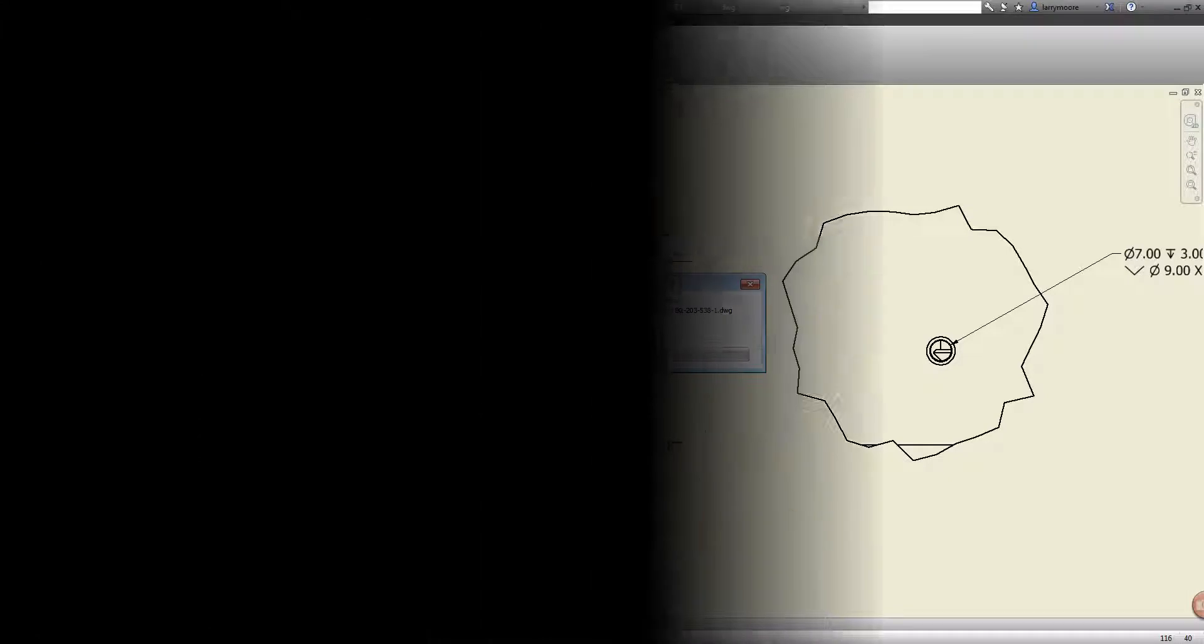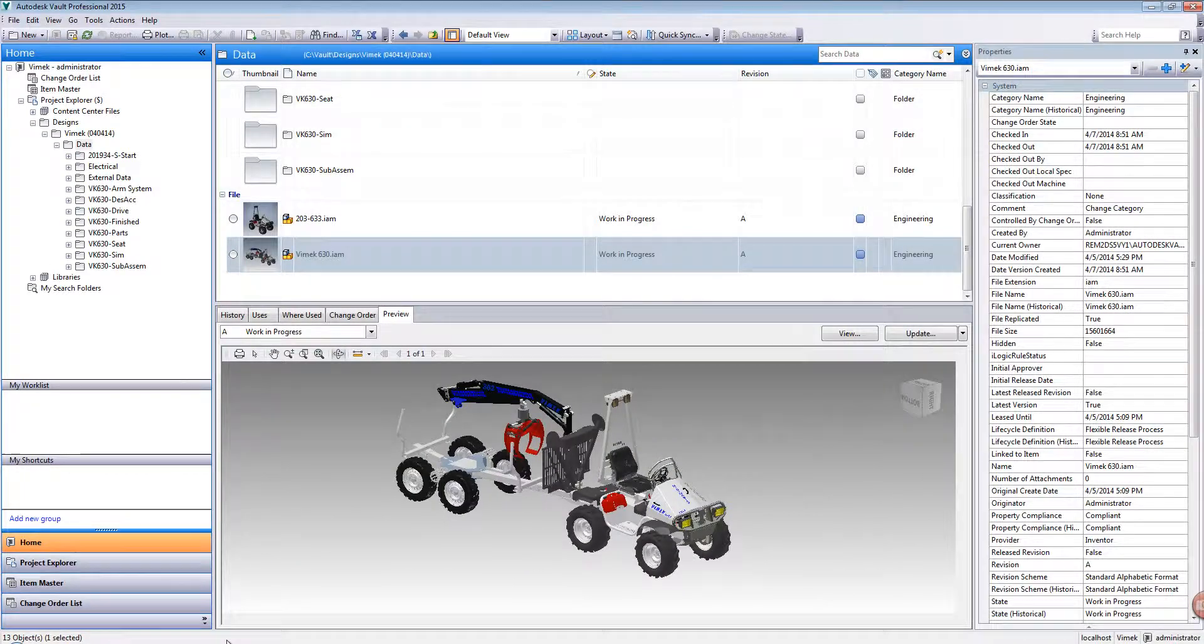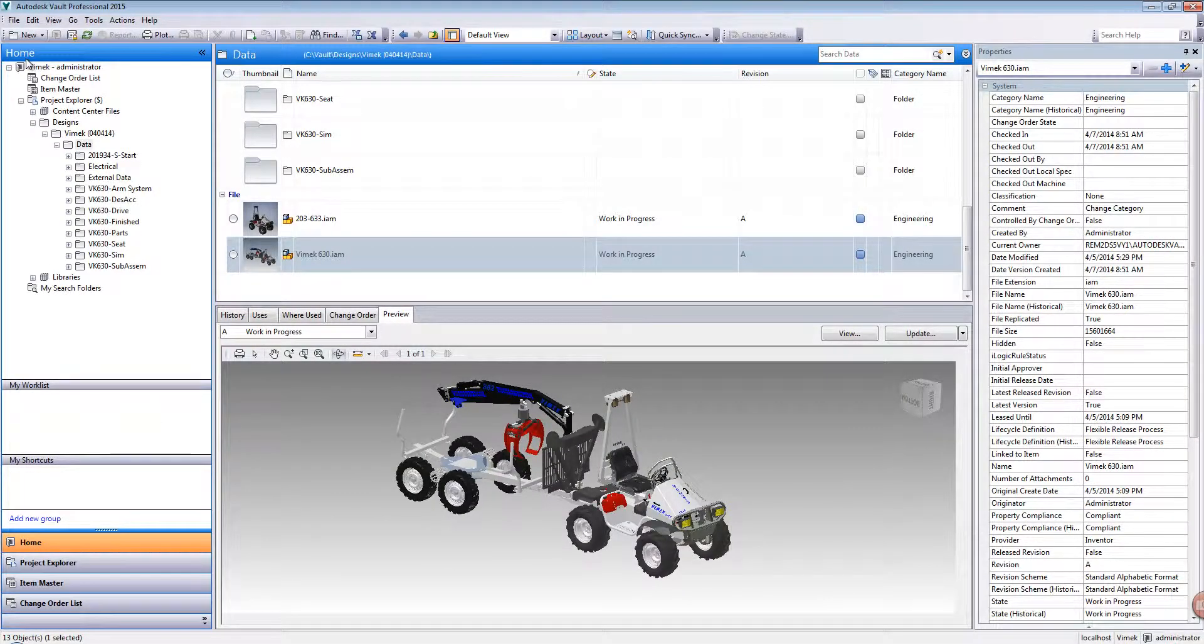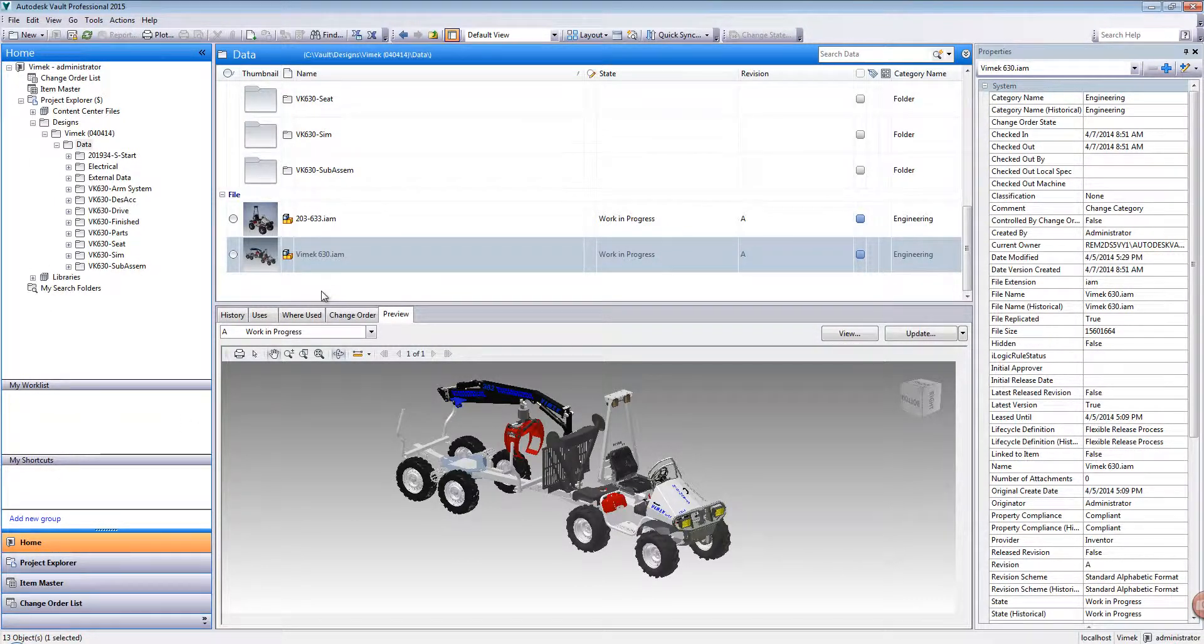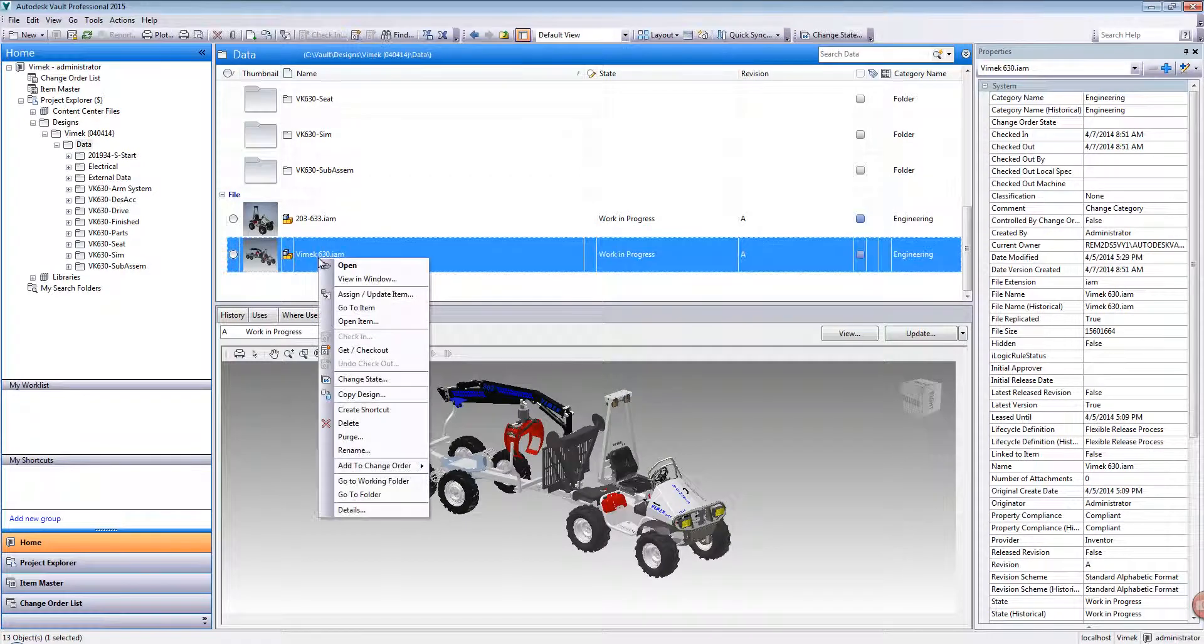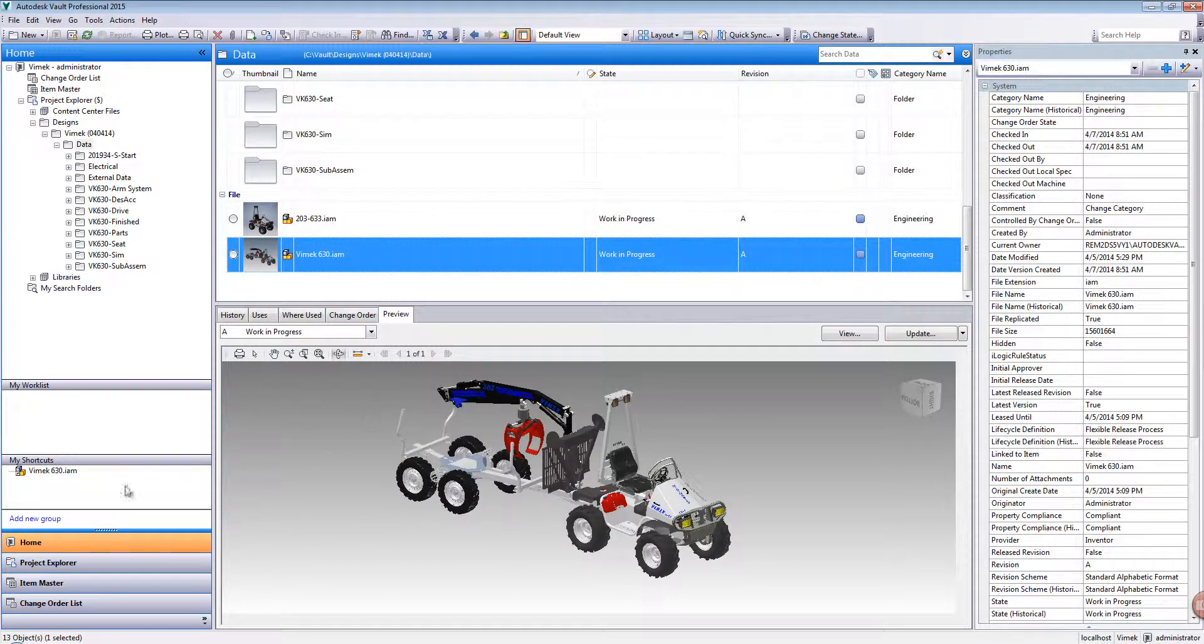Let's look at the Desktop Vault Explorer. It looks very much like Windows Explorer. Our file structure is on the left. My work list is where ECOs that are assigned to you would show up. Shortcuts are very easy to create. Just right click on a file and select Create Shortcut.